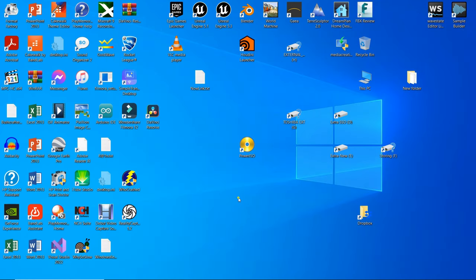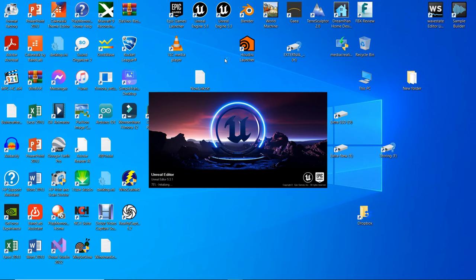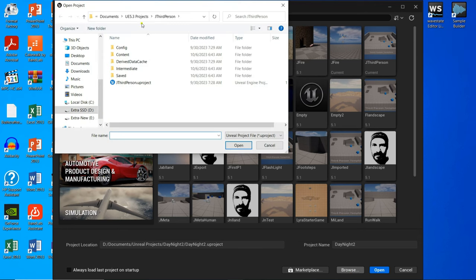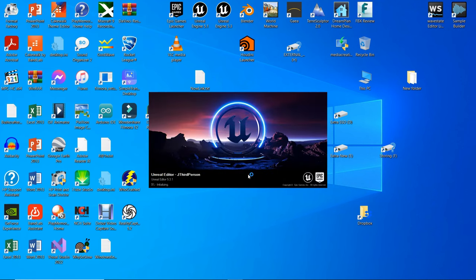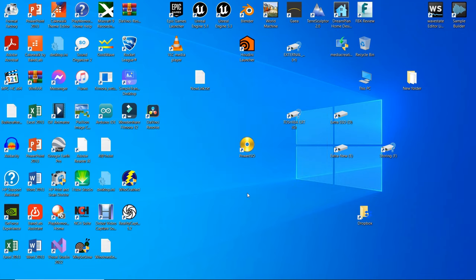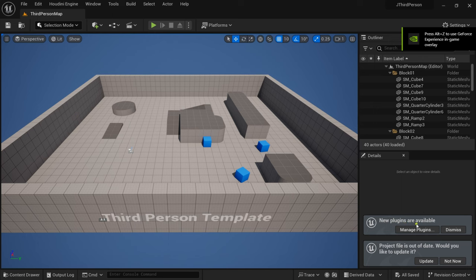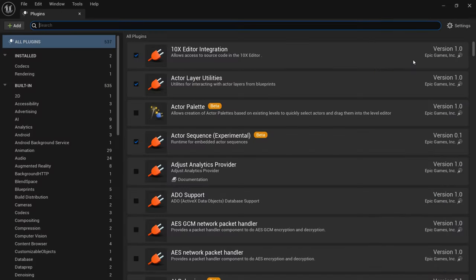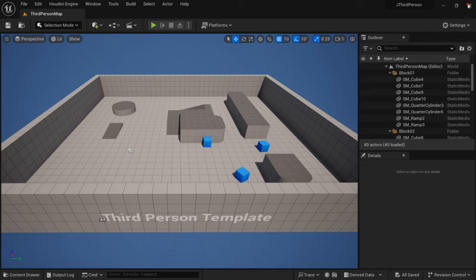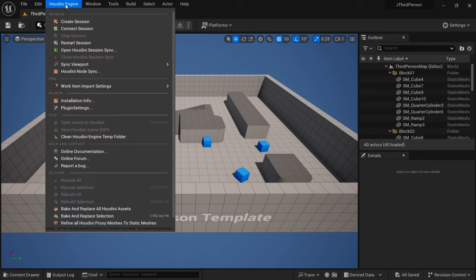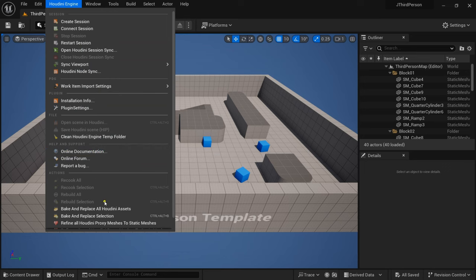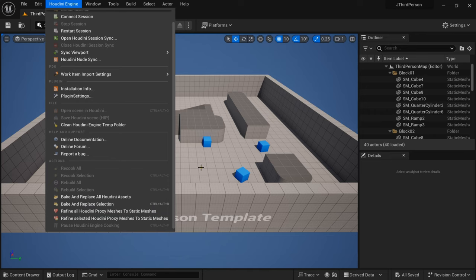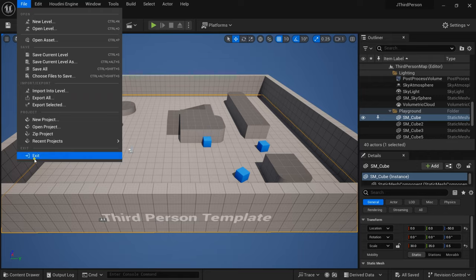Now close all windows and run Unreal Engine 5.3. As you can see, the new plugin is detected by the application. You can also see in the menu that a new menu has been added to the editor. This means we have completely succeeded in setting up the Houdini Engine plugin for Unreal Engine 5.3. Next, we'll be setting it up for Unreal Engine 5.1, which is a little bit more difficult and tricky.